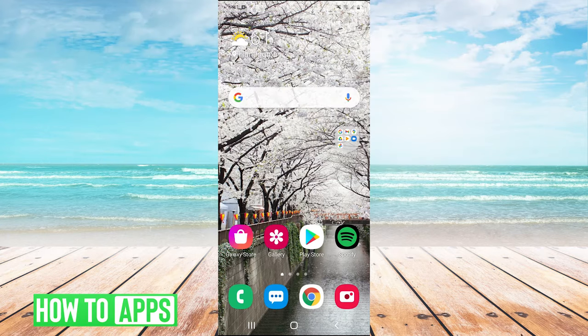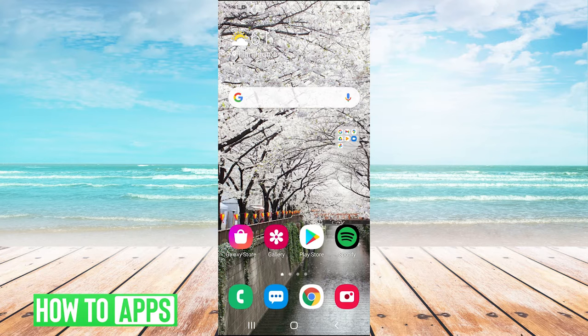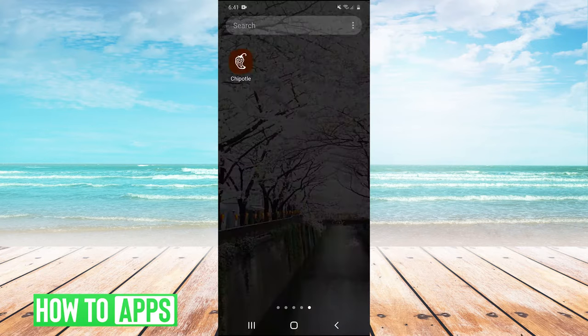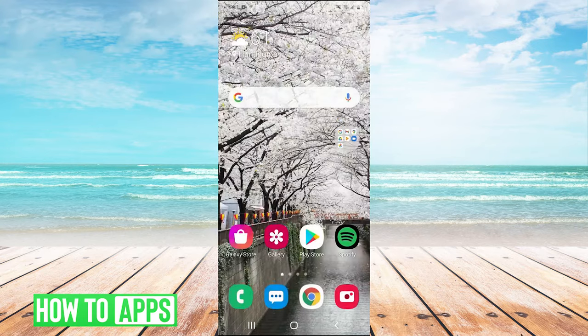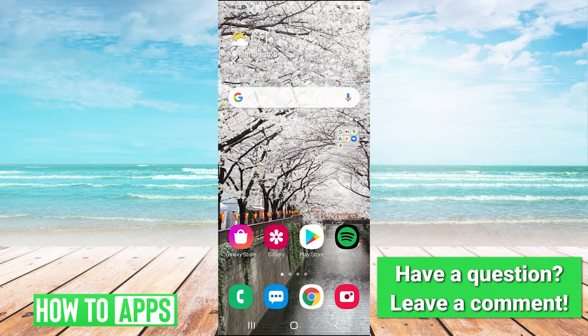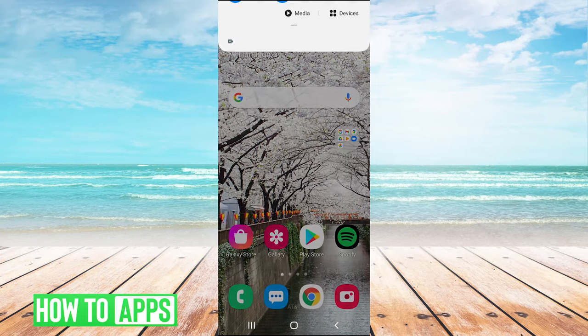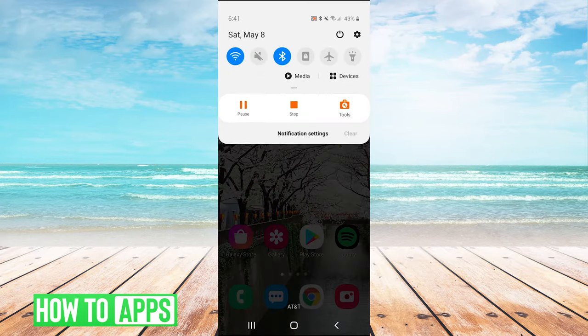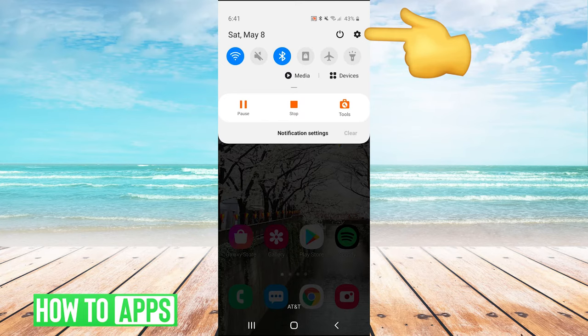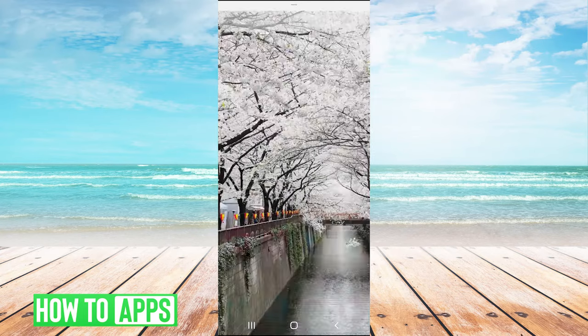If you cannot see your settings icon either on your home screen or in your applications, the other way to open your settings is to pull down your drop-down menu on the top of your screen and press the gear in the top right to go into your settings.